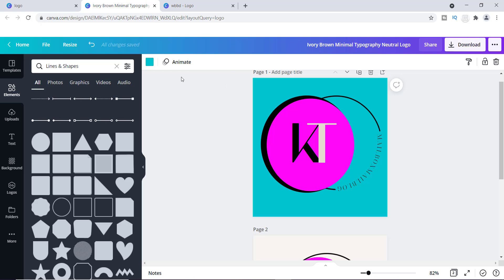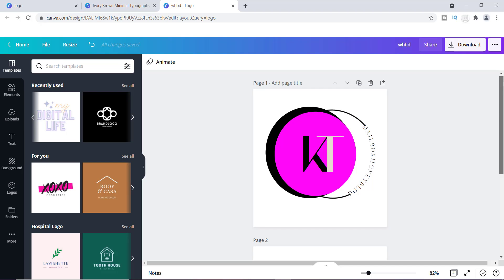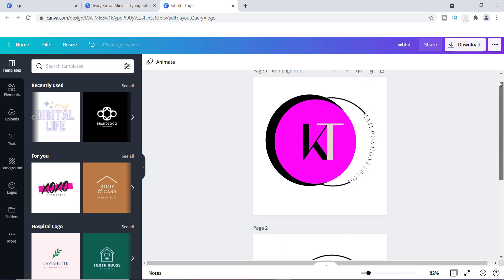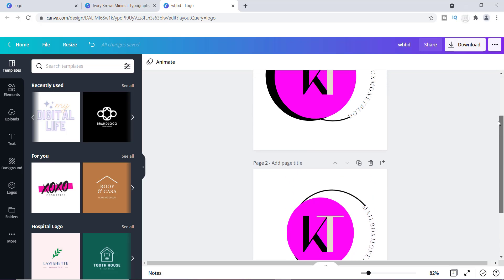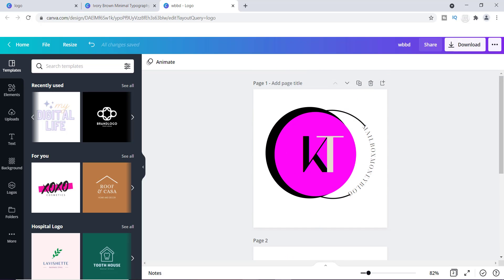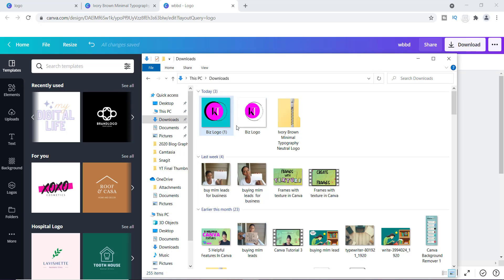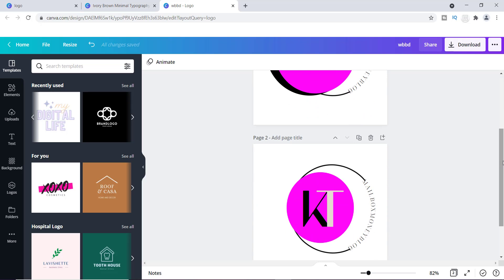I actually created a few versions to see exactly how these would look, and this is what they came out to be. These are the logos I chose to use — I just wanted to try these things out to make sure I had the best simple and easy logo to show you. These are the final logos right here.